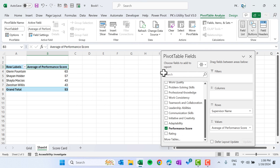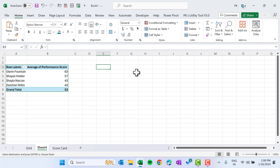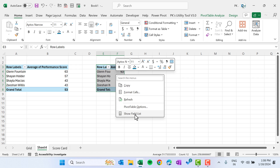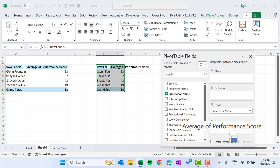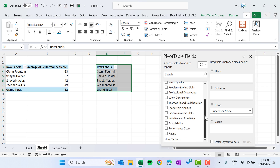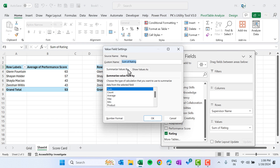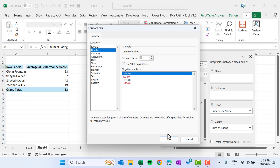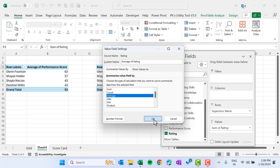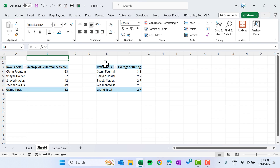Copy this pivot and paste it. Right-click, go to Show Field List. In place of Average Performance Score use Average Rating — this is Sum of Rating, double-click, change to Average, set number format to one decimal place, click OK. We now have the average rating. We want to show the total on the chart, so we reference these cells with a formula set to zero decimal places.